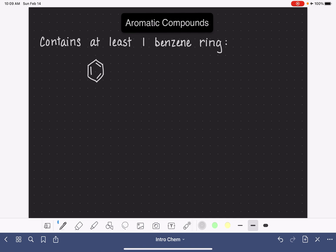It could be written like this, or it could be written with the double bonds in a different position. Both of these types of notations are correct. There's also a shorthand notation that chemists use for a benzene ring. It's a six-membered ring with a circle inside of it rather than drawing the double bonds and single bonds around the ring. It's just a faster way to draw it.